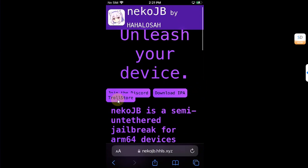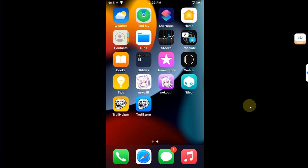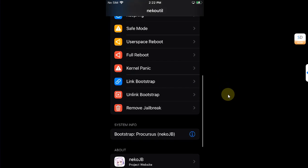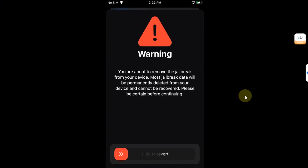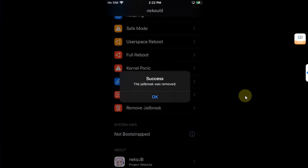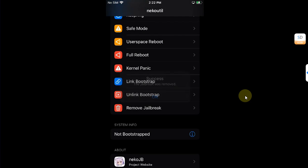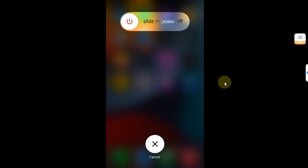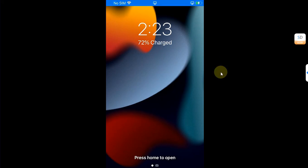Then you can use the TrollStore button from the official website to install it using TrollStore. If you want to remove the Neko jailbreak safely, simply open Neko util from your home screen, scroll down, and you will see Remove Jailbreak — just hit it and slide to remove the jailbreak. You will see the success message: the jailbreak was removed. Hit OK and you can see Sileo is now removed.